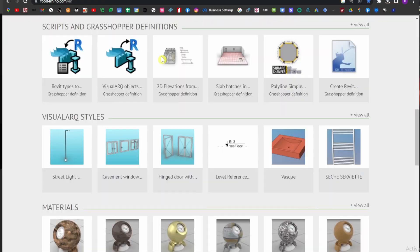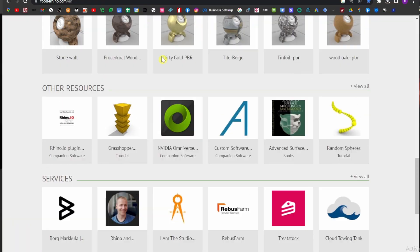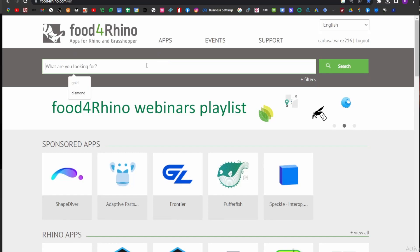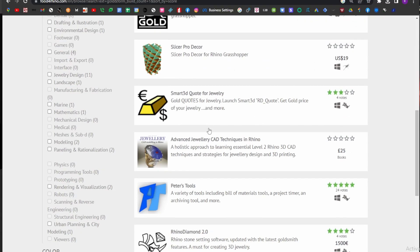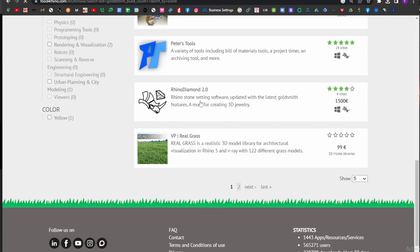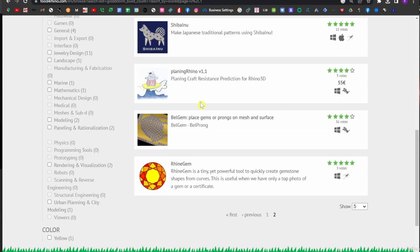The biggest advantage of Rhino is that there are many plugins you can install as an add-on to Rhino, which makes it even more versatile than using a program for jewelry only.